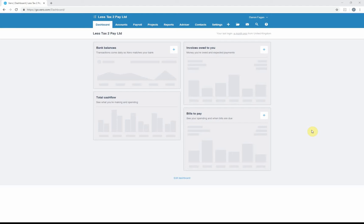As you can see, we've logged into our dashboard. This is a blank company, as if you've started from scratch, and we haven't got a bank account connected. Now we're not actually going to connect a bank account; we're just going to go through the process of what you need to do.